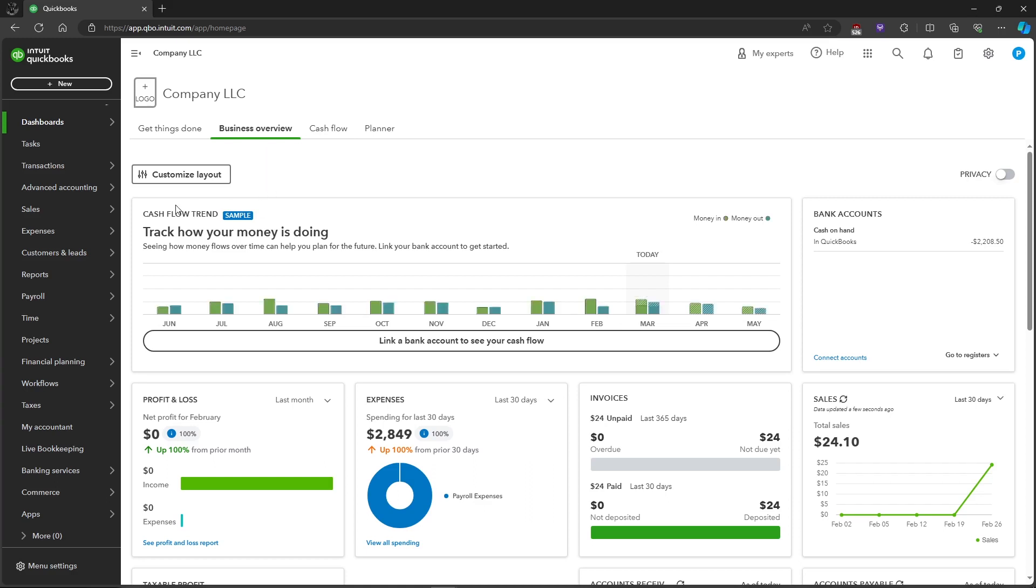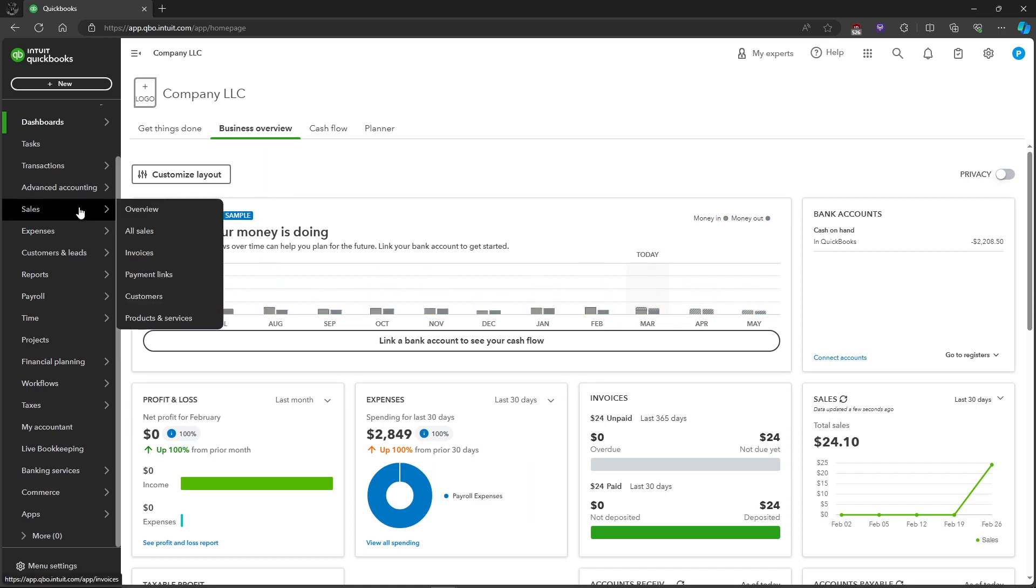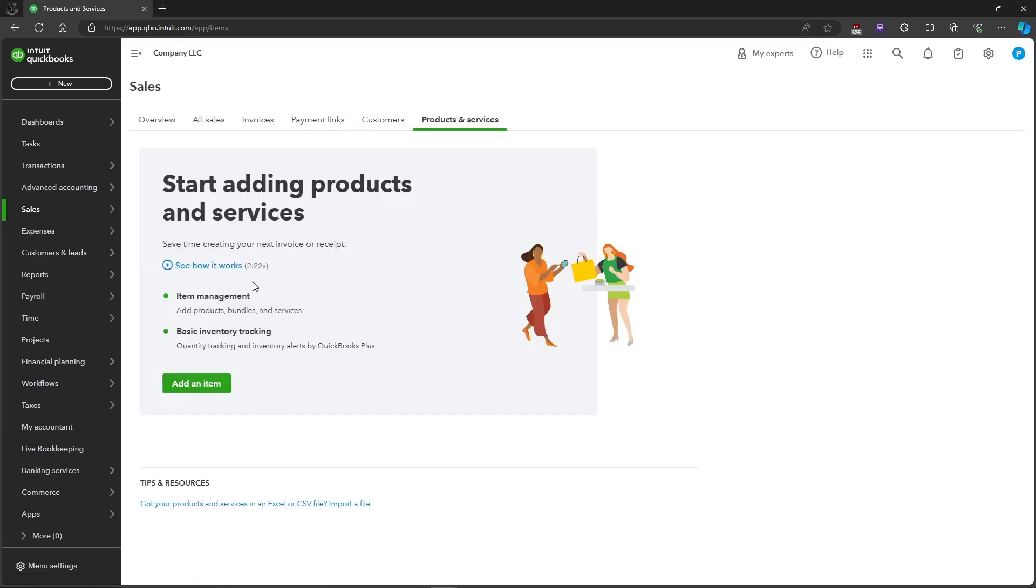First let's head over to the Sales tab on the left side. You can see the Products and Services button, just click on it and it will take you to this page.